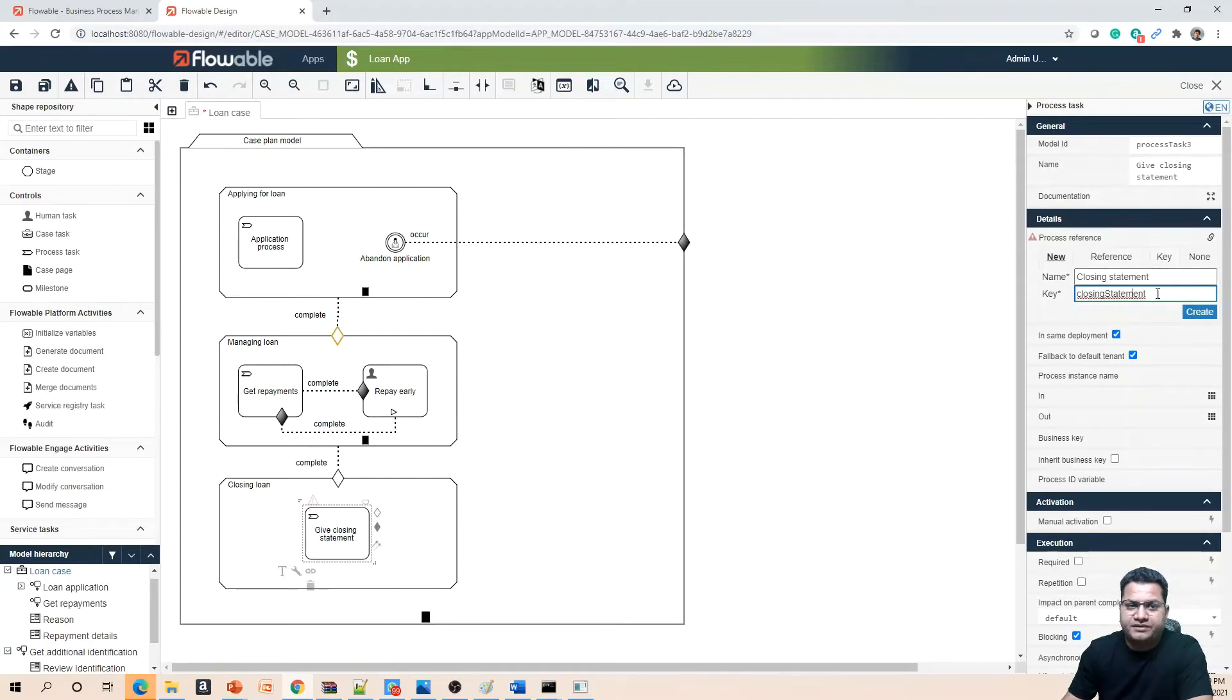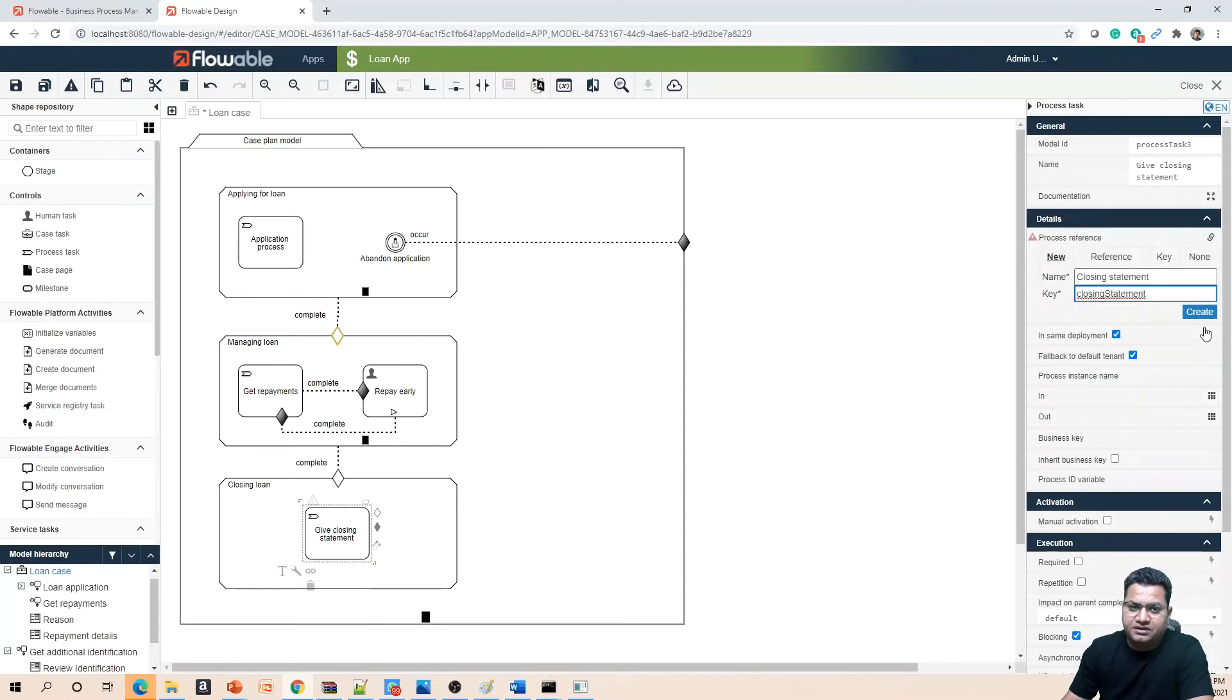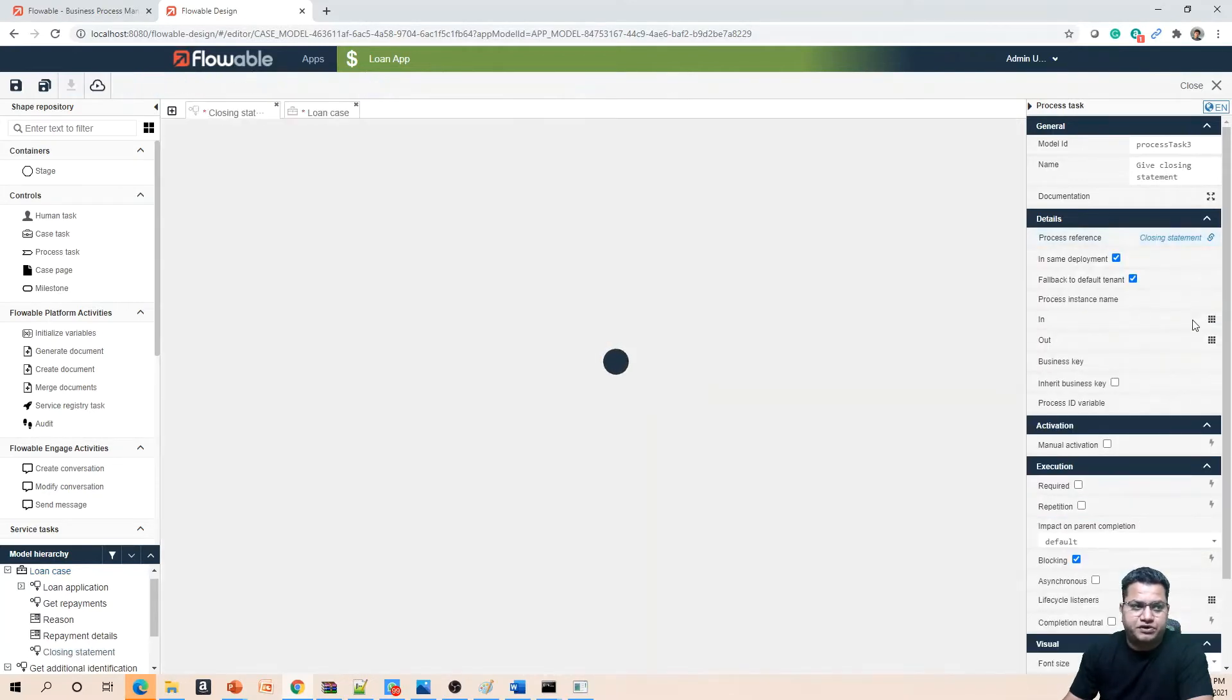As you must be noticing, as soon as I am focusing out from the name field, this trial version of enterprise is already populating the key for me which is mostly derived from the name that is given. But you can also change it, that's perfectly fine. Let's create this process.